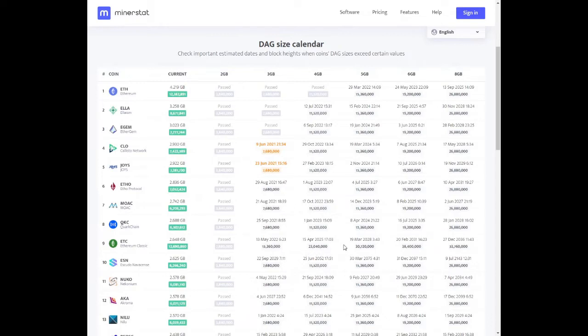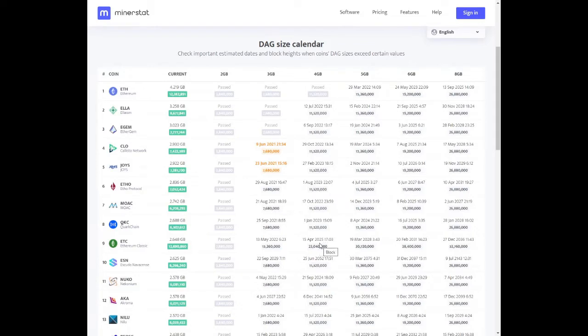Once everyone knows that you can mine Ethereum Classic very profitably on 4GB graphics cards, those 4GB graphics cards are going to go up in price. Let's take a look at what to mine to see how profitable mining Ethereum Classic is with 4GB graphics cards.